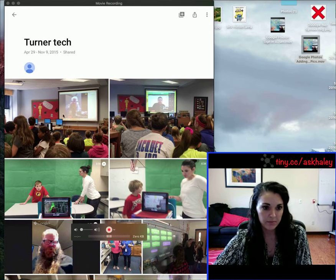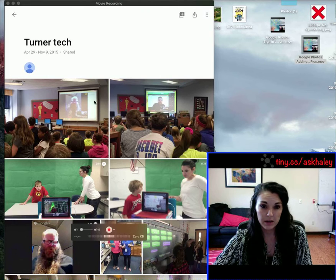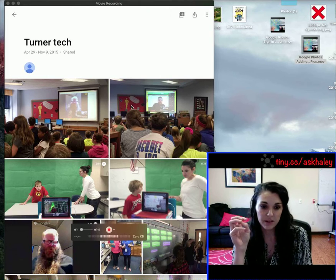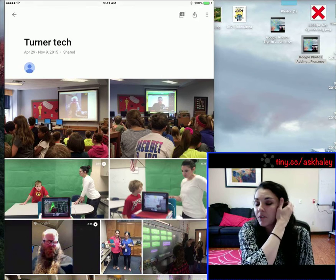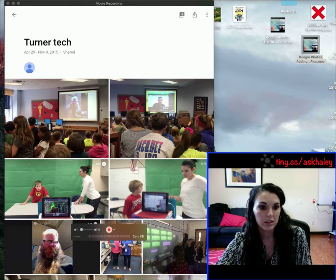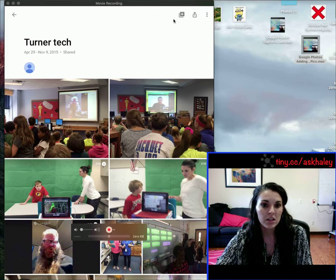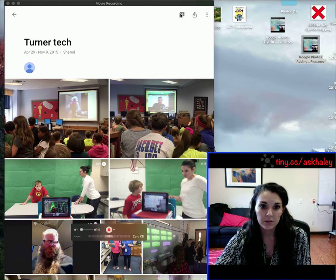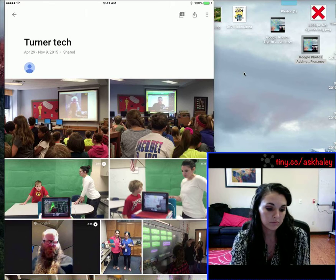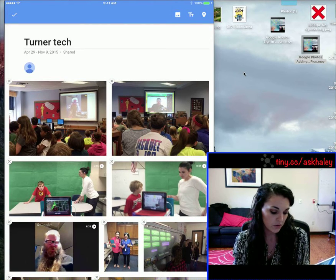I noticed that this picture of this gentleman is actually from a video chat that we did with him, and I want it to go up here with these so that when the students make a movie for it, they'll be grouped together. To edit and rearrange, you are going to tap the little gray box with the plus sign.